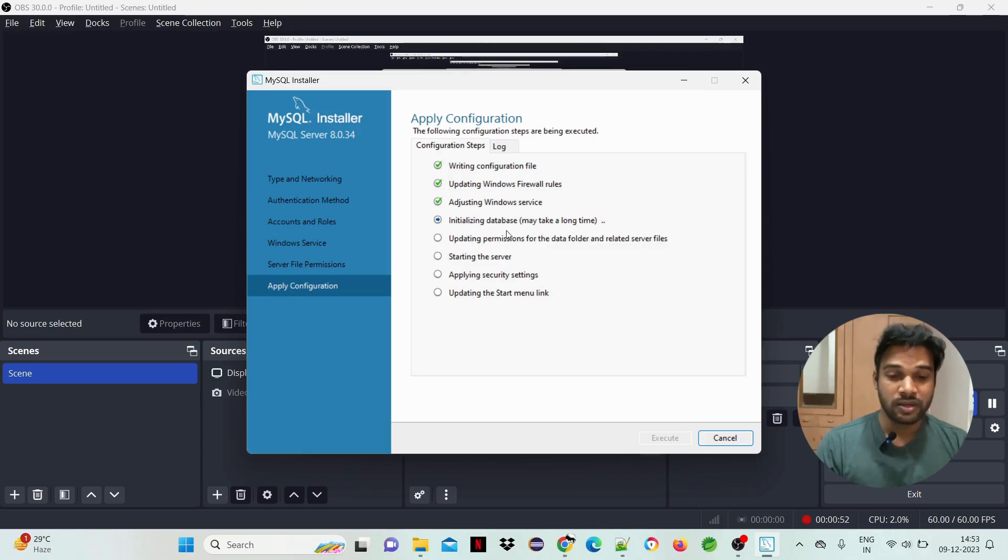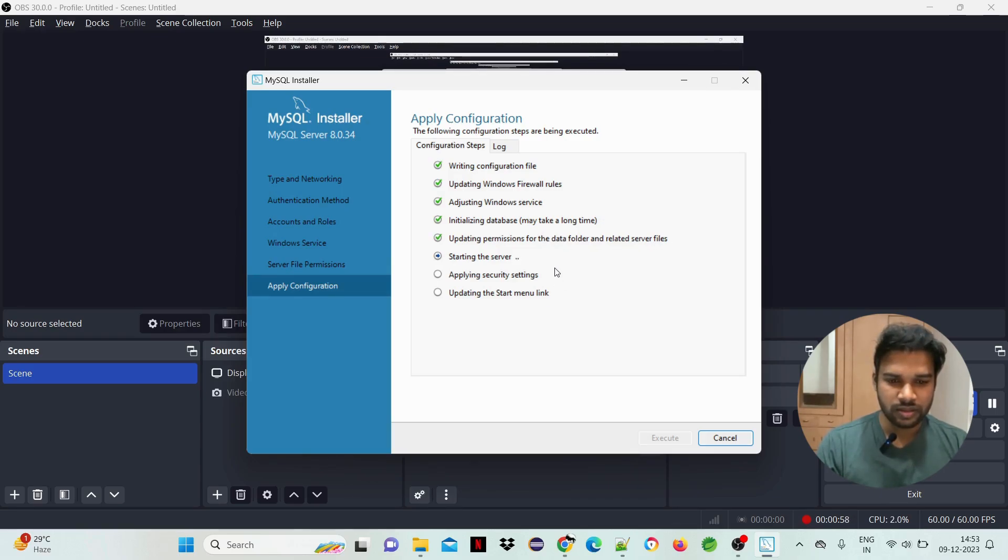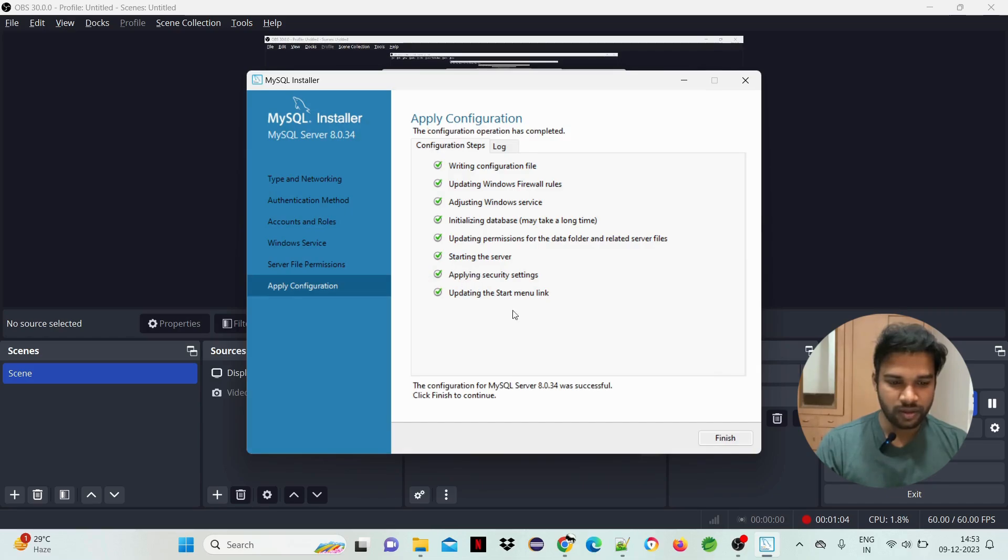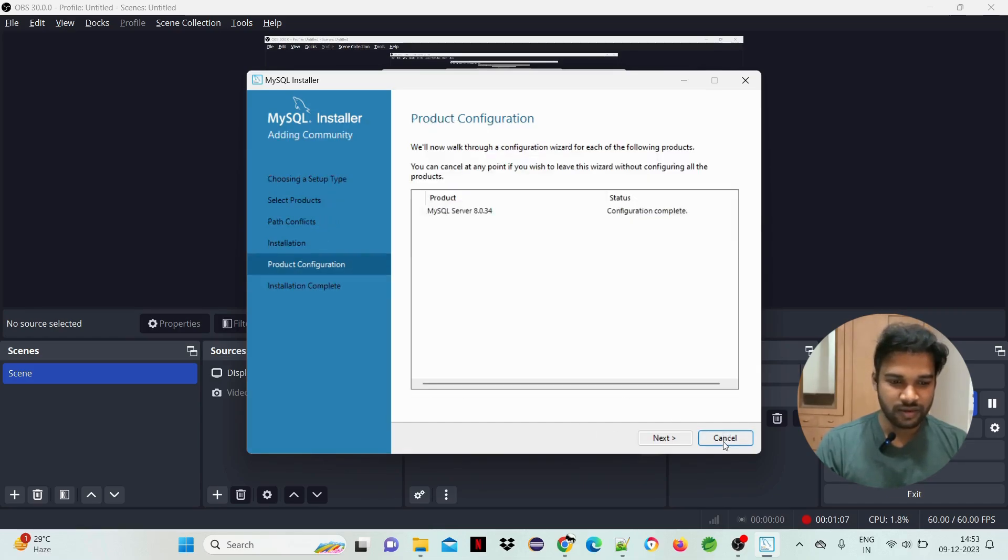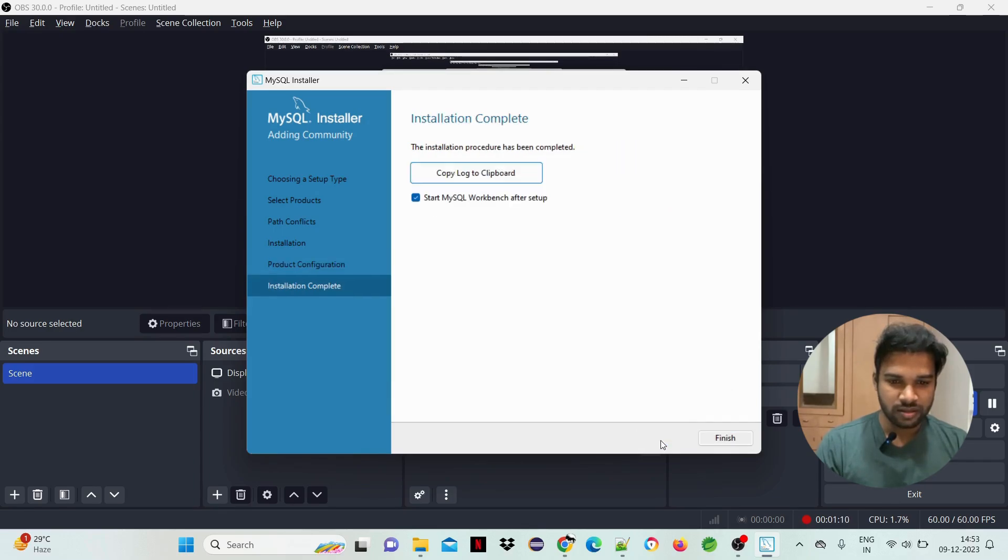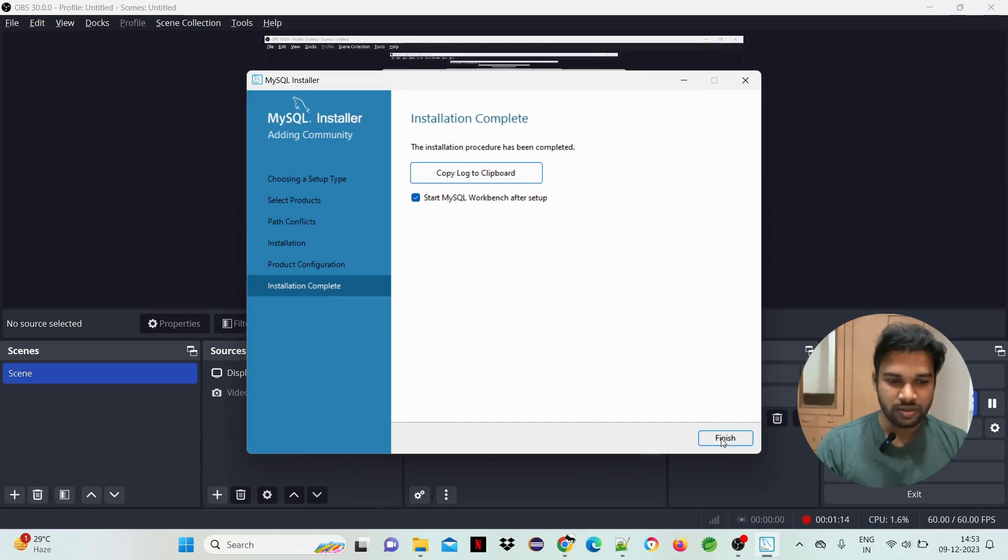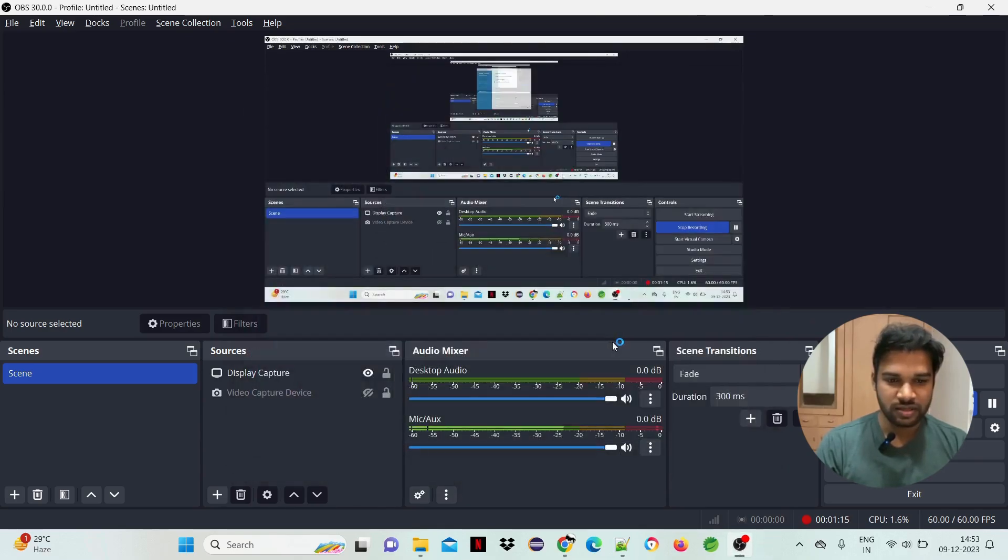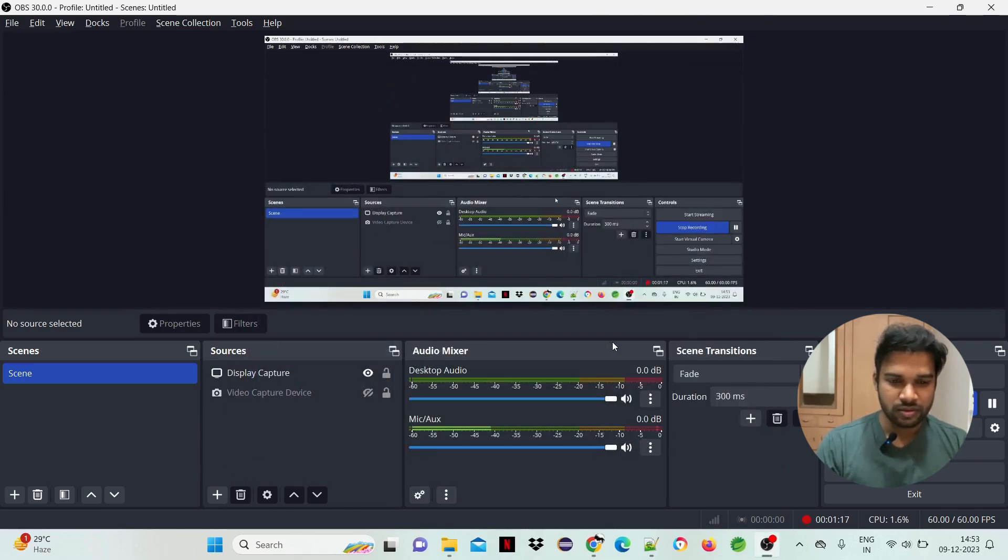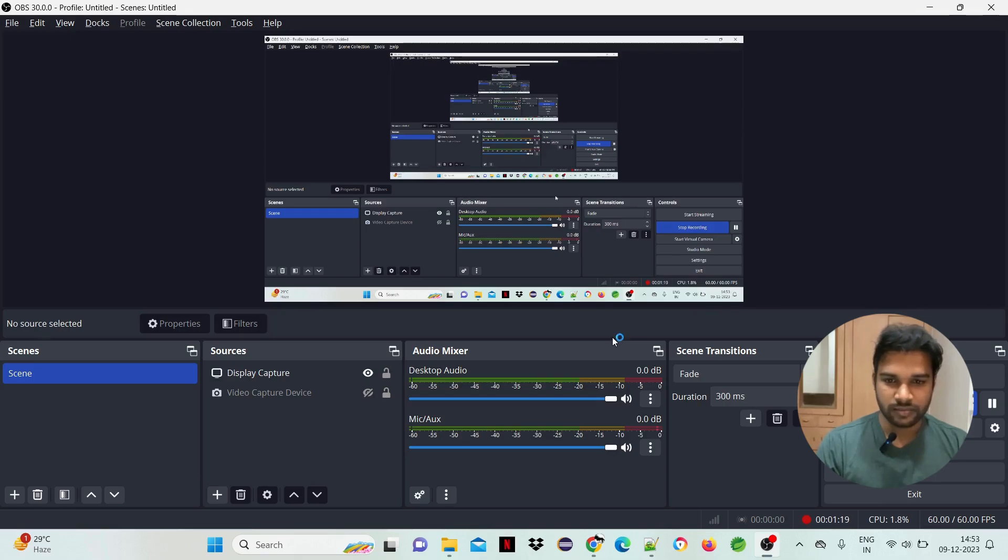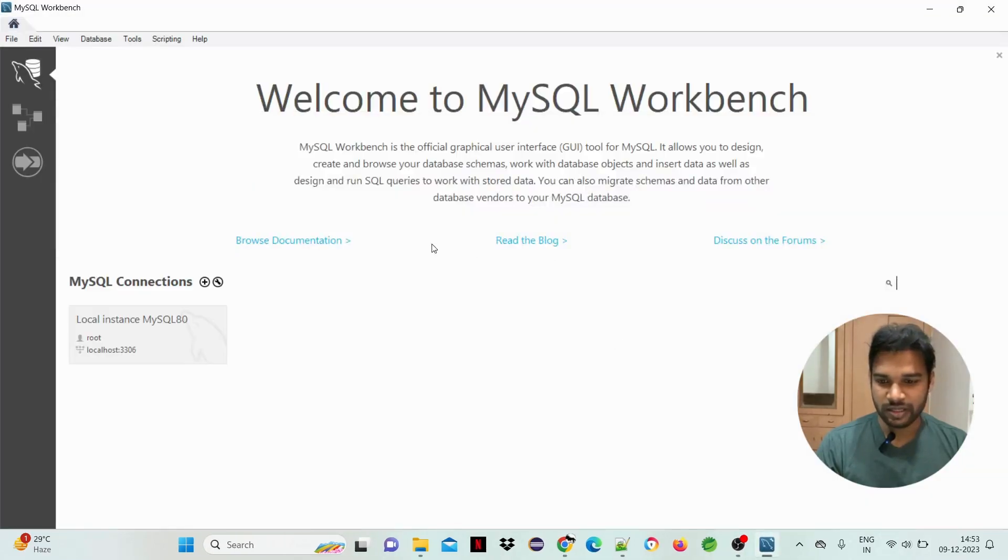Starting the server, applying security, okay, finish. It's pending, successful. So click on next. Okay. Start MySQL Workbench after setup. So finish. The Workbench is started. By default, it is root.